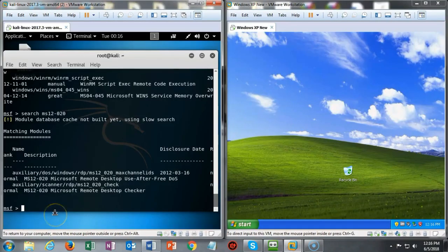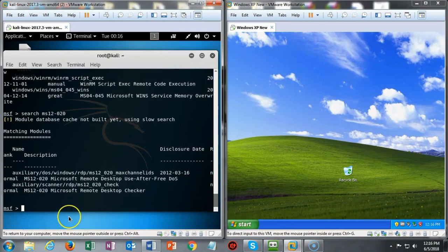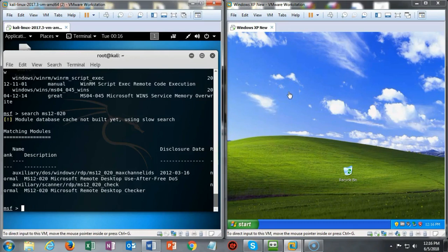To see the effects of this denial of service attack on this Windows XP target, we need to have the Windows XP open because it's going to happen very quickly.